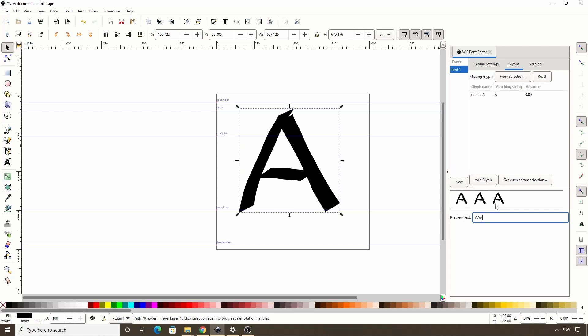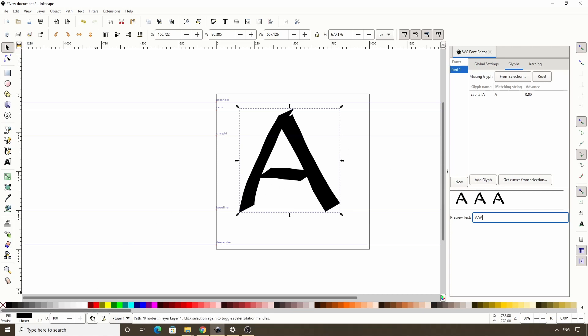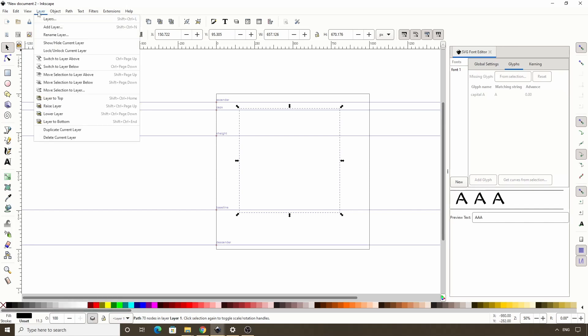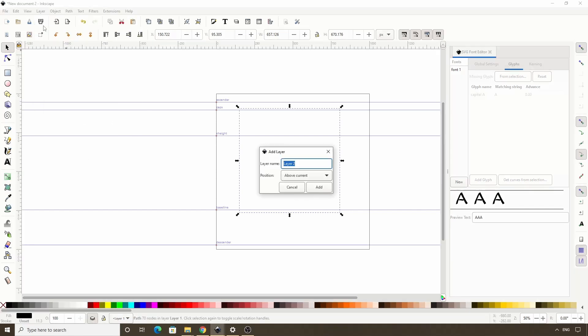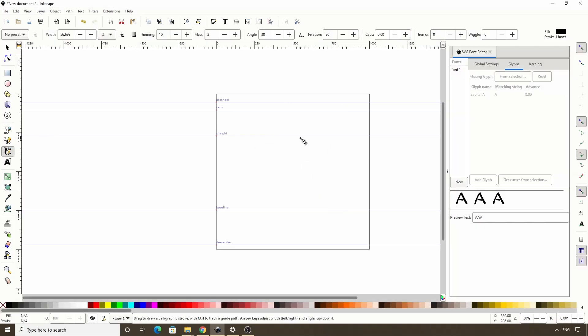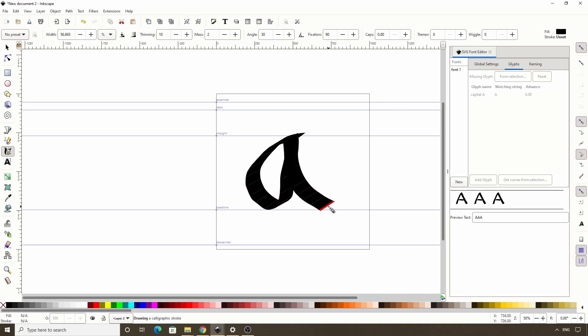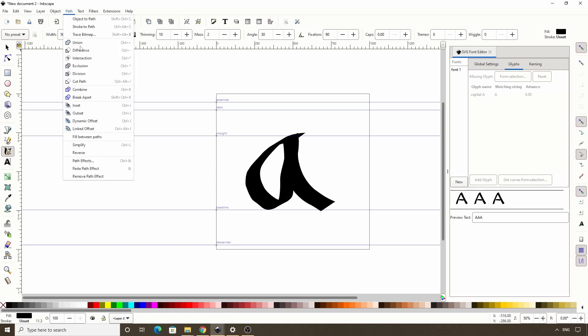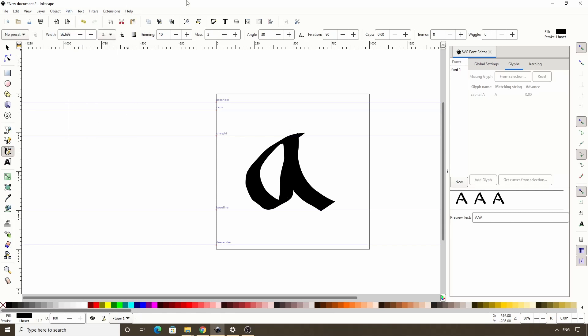Let's now create another character. First, we can hide this layer with the capital A by clicking this eye icon down in the status bar. Then we can add another layer by going to layer add layer and clicking the add button. We can now draw another character. I'll go with the lowercase a this time. And because I used only one path to create this character, I don't have to worry about doing the union operation on it.